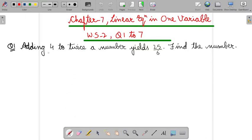Question 1: Adding 4 to twice a number yields — 'yields' means equal, we can say it equal — and then find the number.